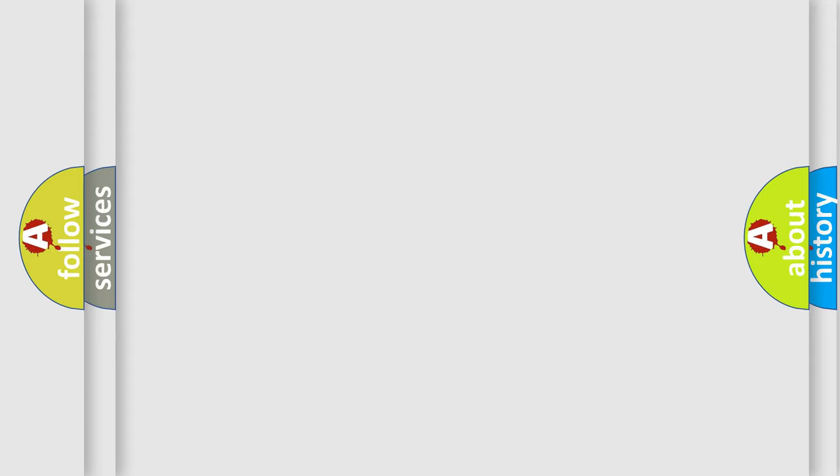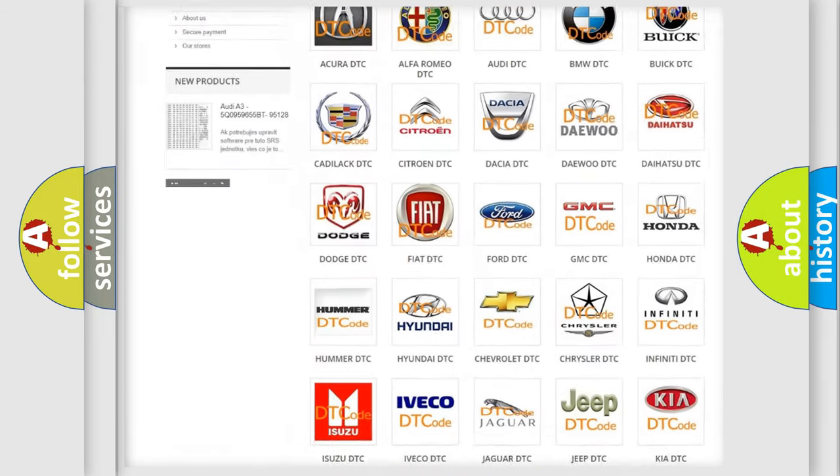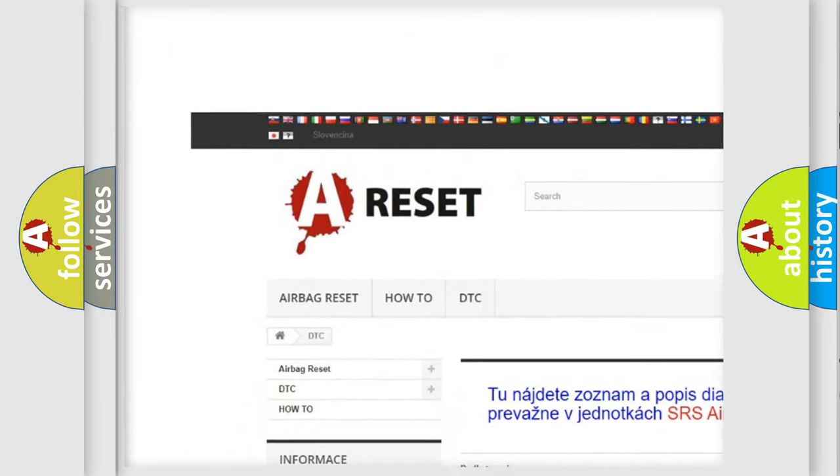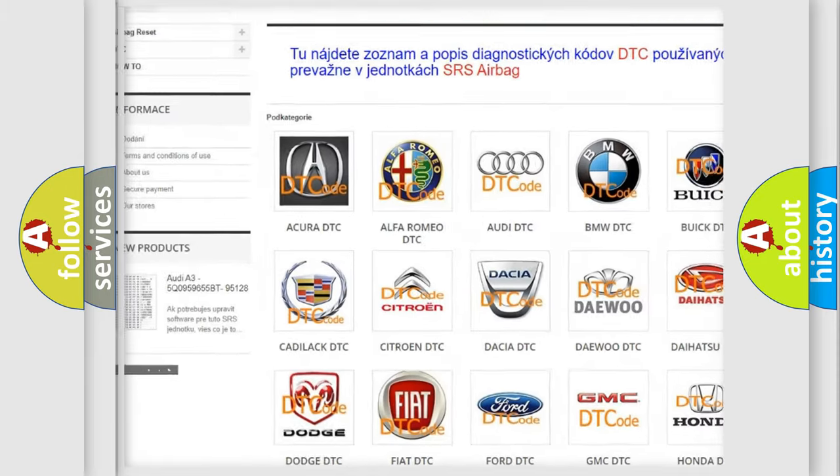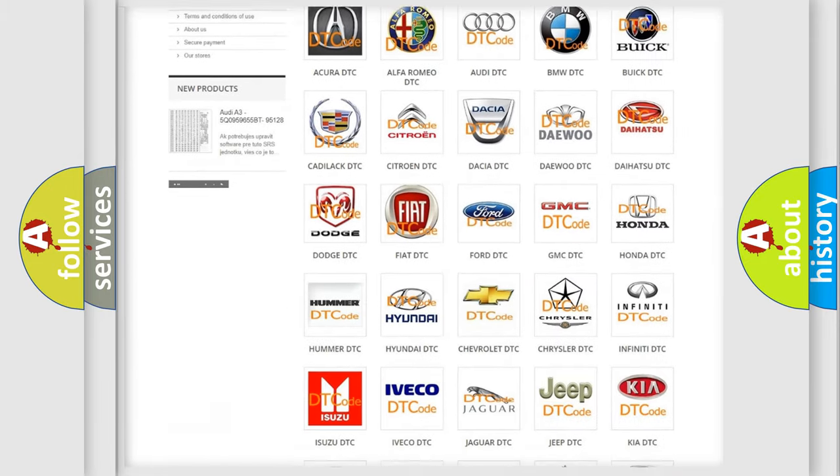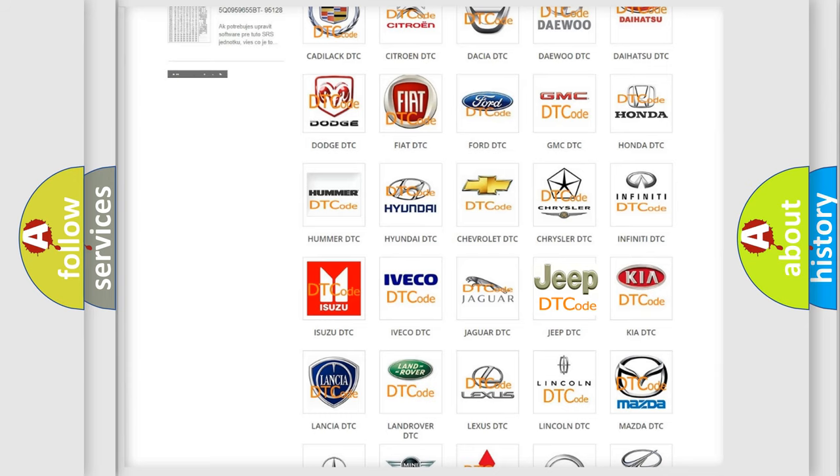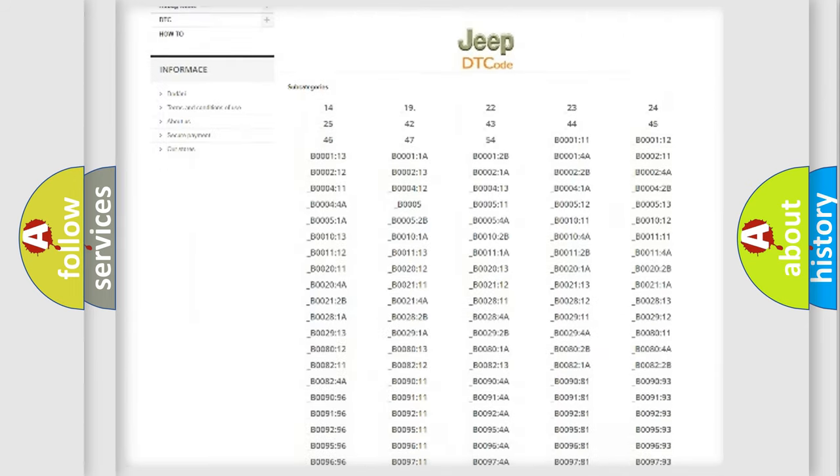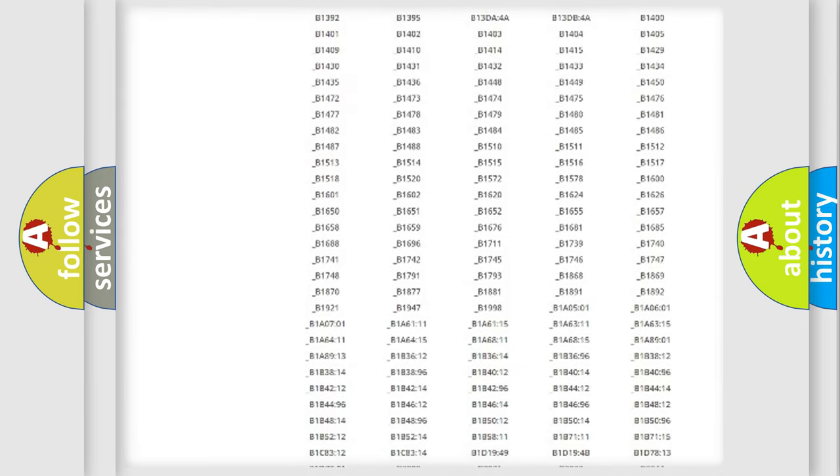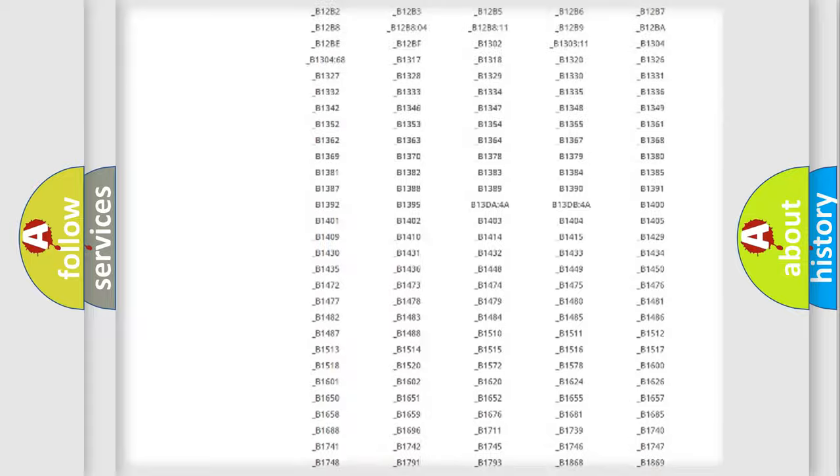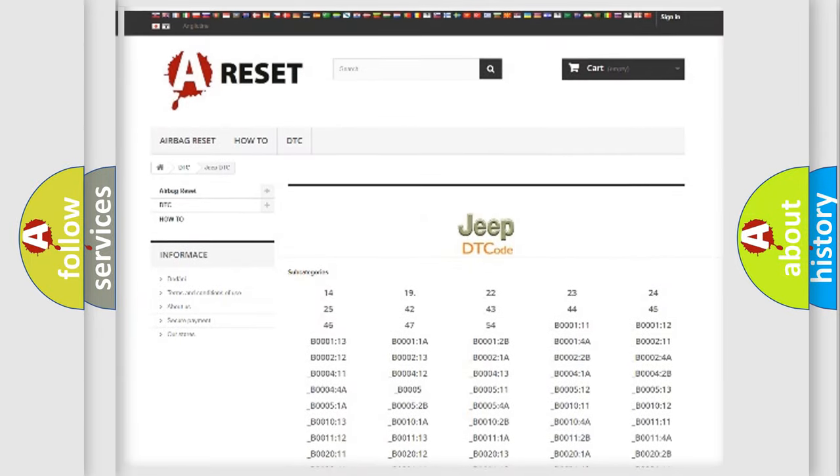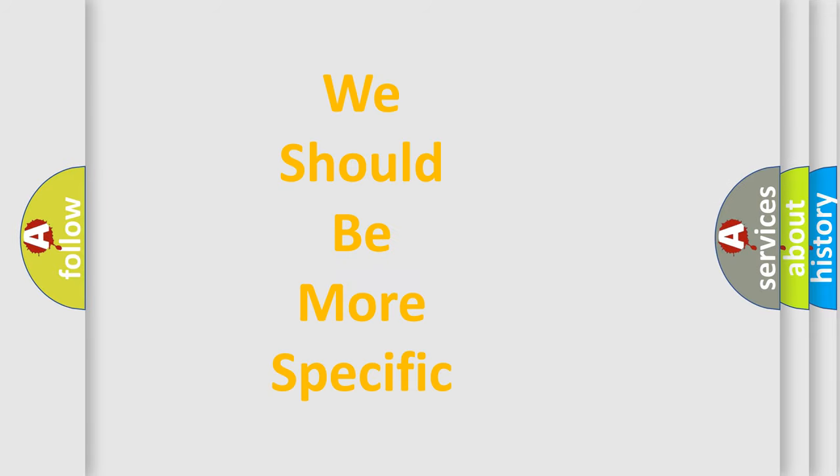Our website airbagreset.sk produces useful videos for you. You do not have to go through the OBD2 protocol anymore to know how to troubleshoot any car breakdown. You will find all the diagnostic codes that can be diagnosed in a car, jeep, vehicles, and many other useful things. The following demonstration will help you look into the world of software for car control units.